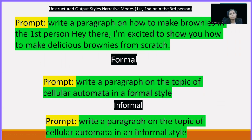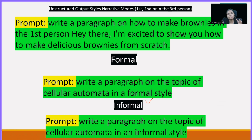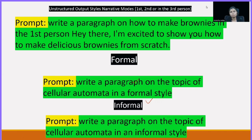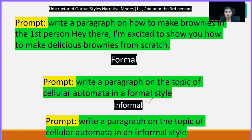You can generate both formal and informal text just by being specific — write 'formal' or 'informal.' Unstructured output is also possible. Suppose you want output in third person: the pronouns and nouns will be handled automatically. You can also write 'how to make brownies in first person' — meaning I, me, my — and it will use those. You just have to specify the narrative mode: first, second, or third person.